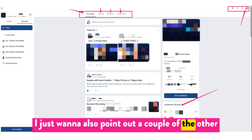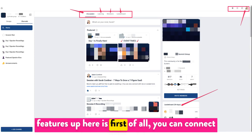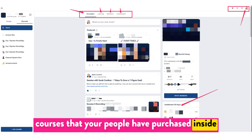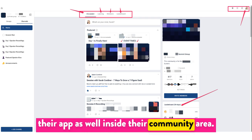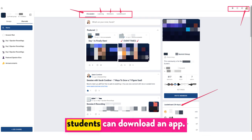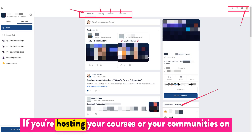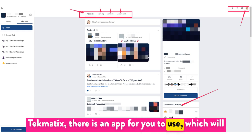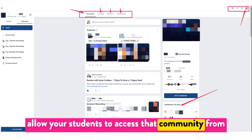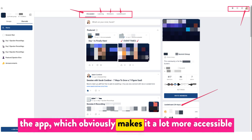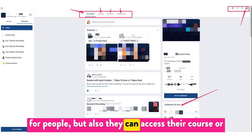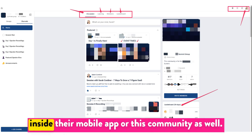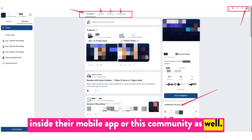I also want to point out a couple of other features up here. First of all, you can connect courses that your people have purchased inside their app as well, inside their community area. Your students can download an app — if you're hosting your courses or communities on Techmatics, there is an app that will allow your students to access the community from mobile, making it a lot more accessible. They can also access their course or product that they've purchased from inside their mobile app or this community.